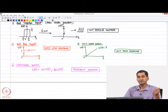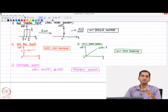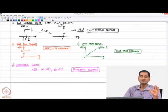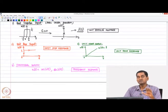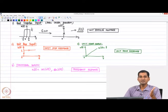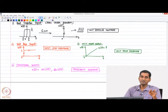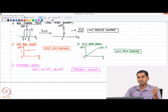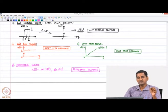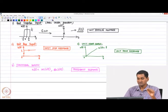In general, any arbitrary input can usually be written as a linear combination of these standard inputs. Since we are dealing with linear systems, once we know the output to these standard inputs, we can in theory calculate the output to any arbitrary input. That is another perspective of why we study these standard responses.